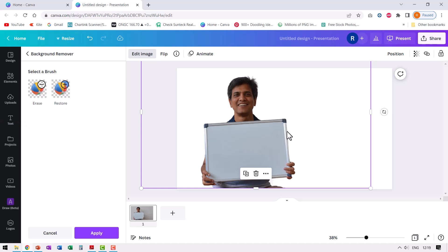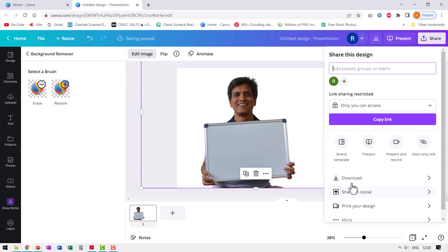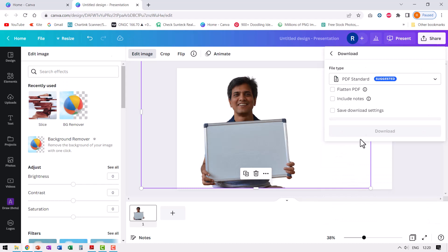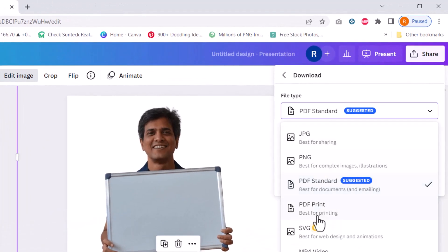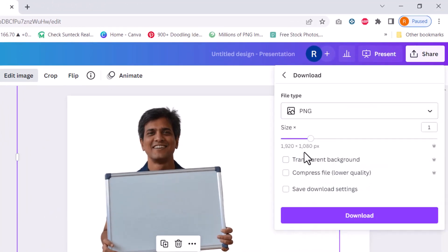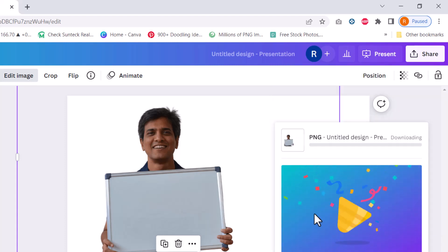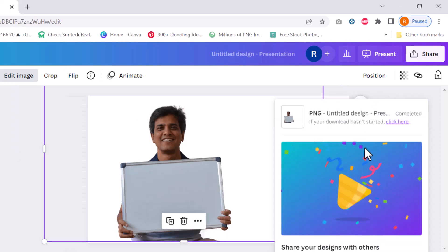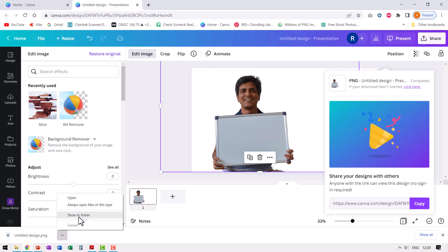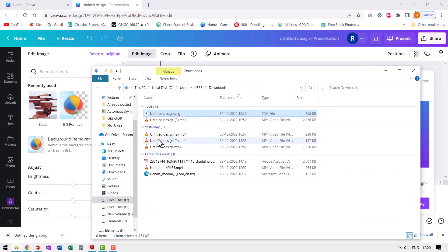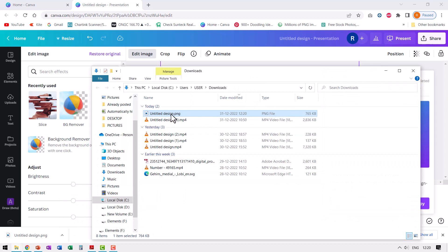Now, I can download this by going to share download and I can download it as a PNG image and I can say that it needs to have a transparent background and let us have it downloaded. You can see that the job is in progress. I can go to show in folder and this is the picture.